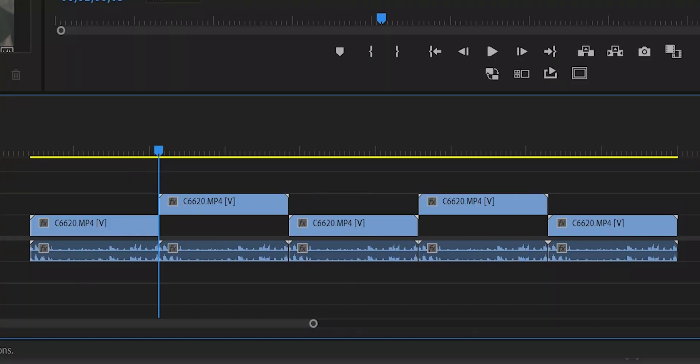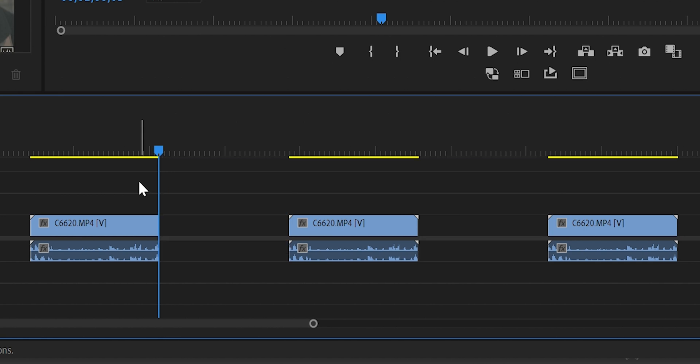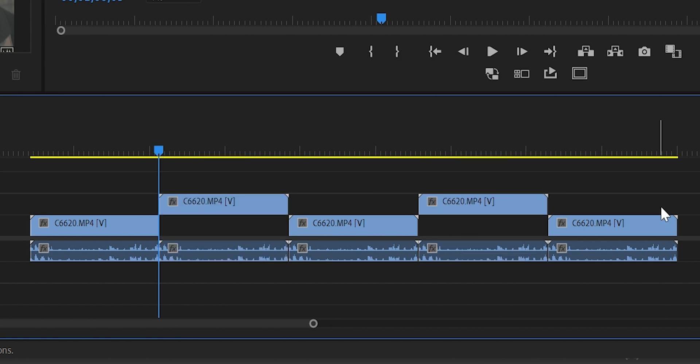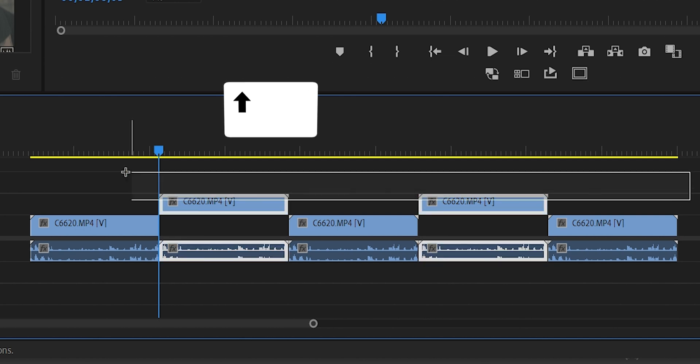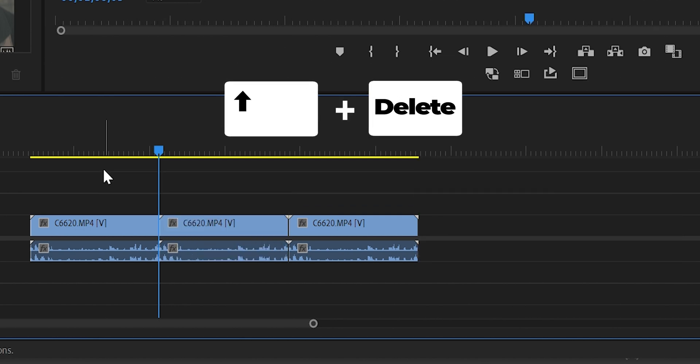Shortcut number five: if you want to delete these top layers, this is how you normally do it. Delete first, then you need to bring those clips together. To do that automatically, Shift plus Delete to ripple delete. Shortcut number six: Control, then drag this clip to automatically insert this clip in between those clips.